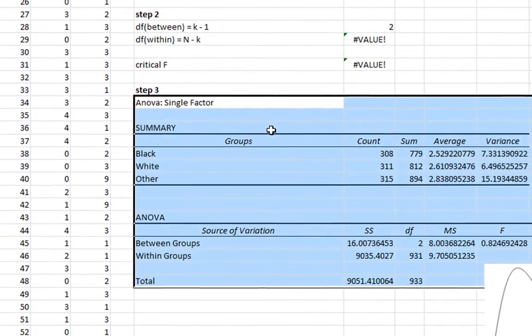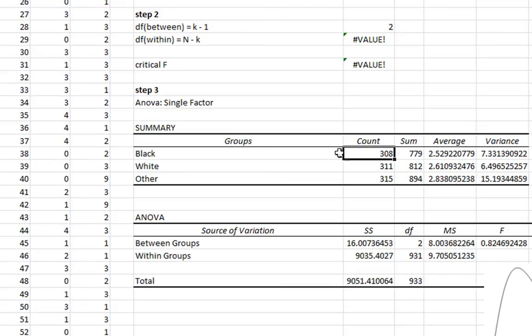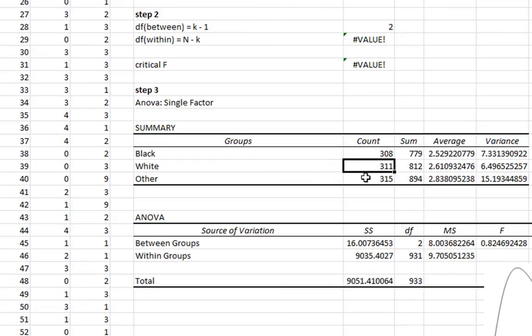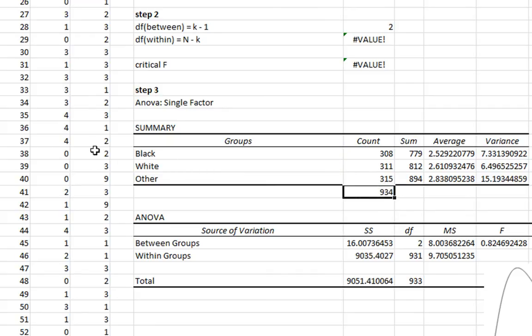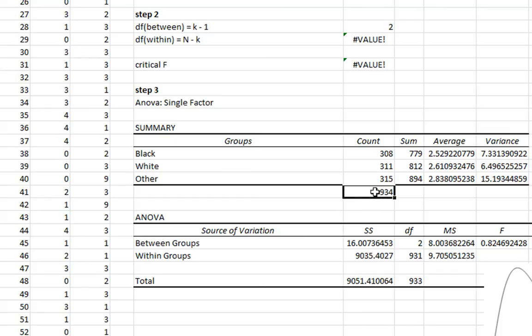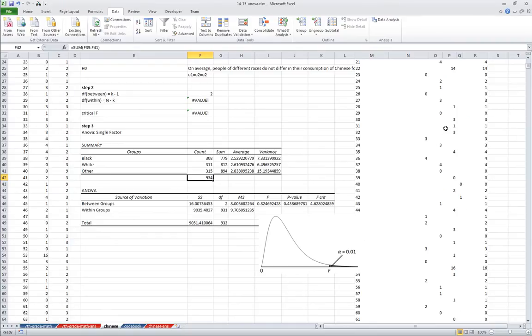So here we go. Now we can see our summary statistics, the number of people who are black, number of people who are white, number of people who are other. If I want to get our N, hold in Alt and hit Equals. And it'll sum these up. This is our N. So you can see that there were 999 people in the sample. 999 ID numbers, right? But there's only 934 of those were valid. So 65 of them were invalid data.